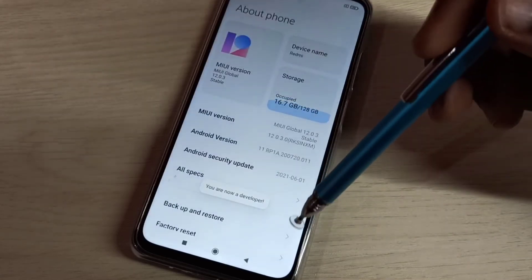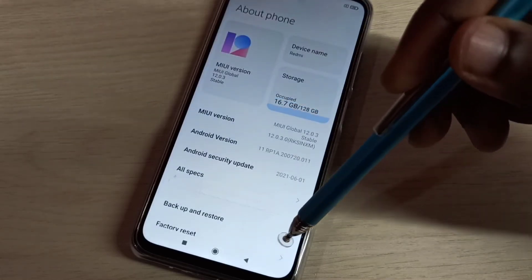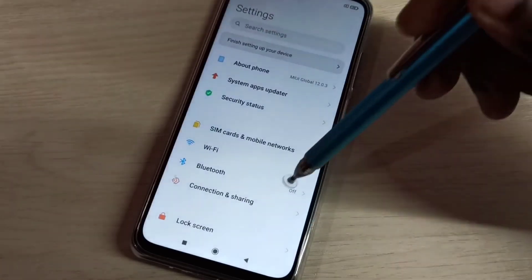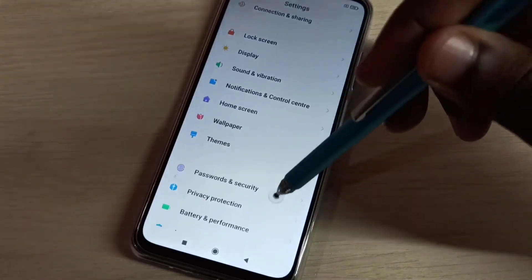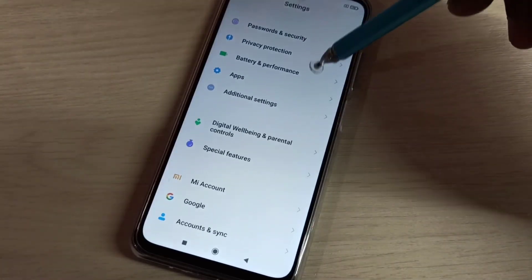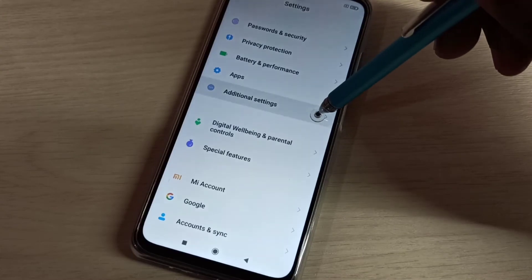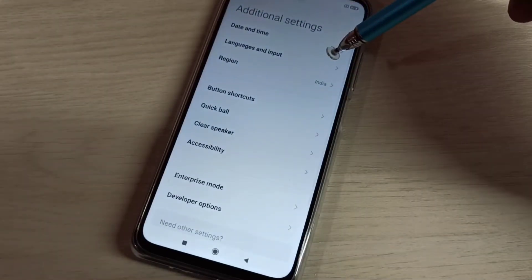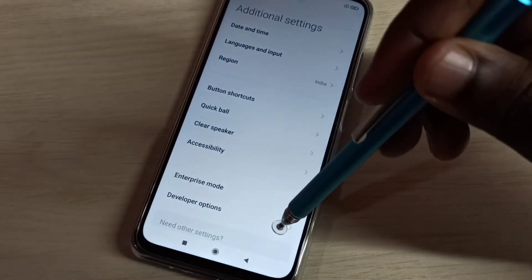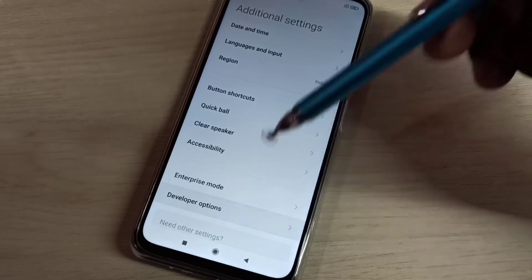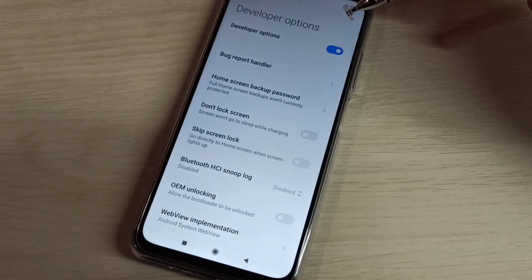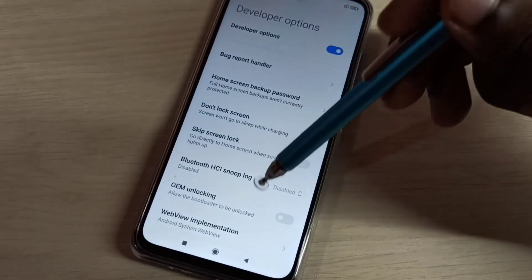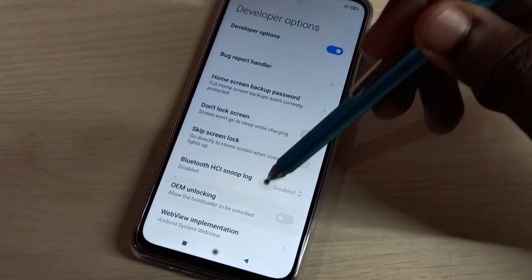Go back, then go back again, then scroll down, then select Additional Settings, then select Developer Options. These are the developer options.